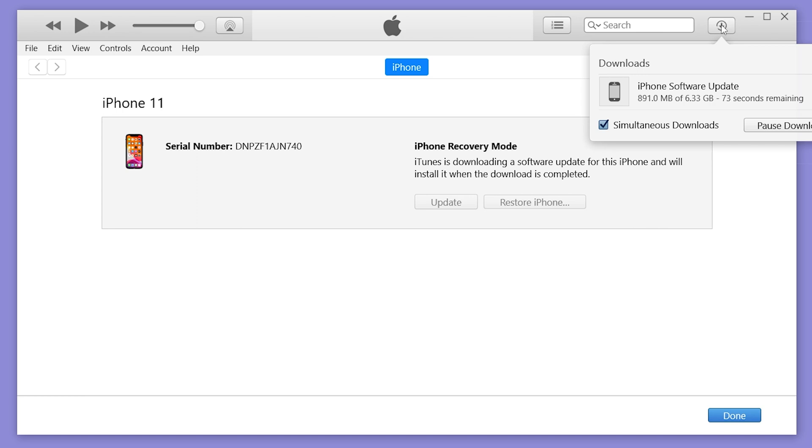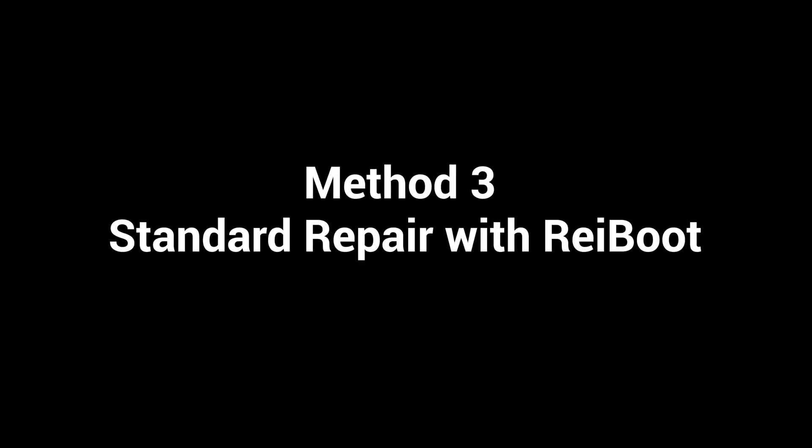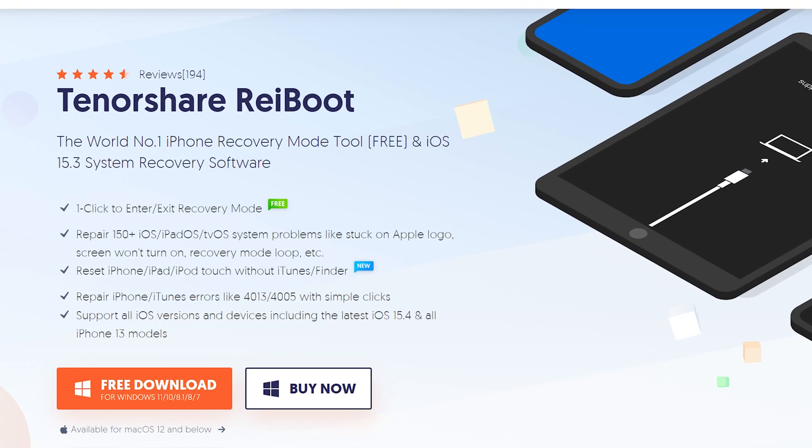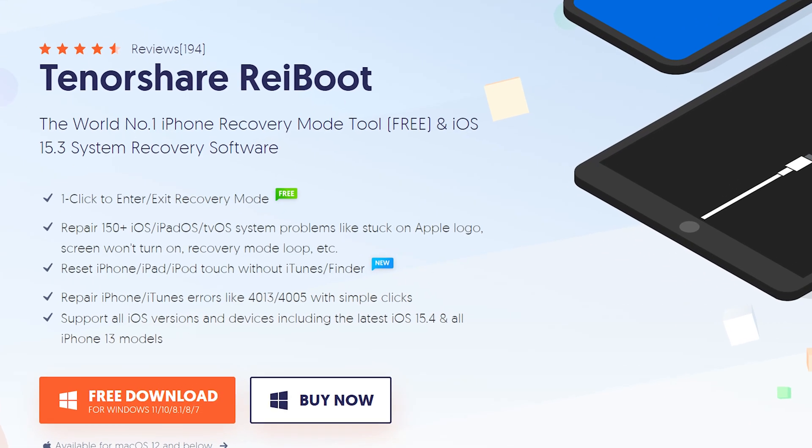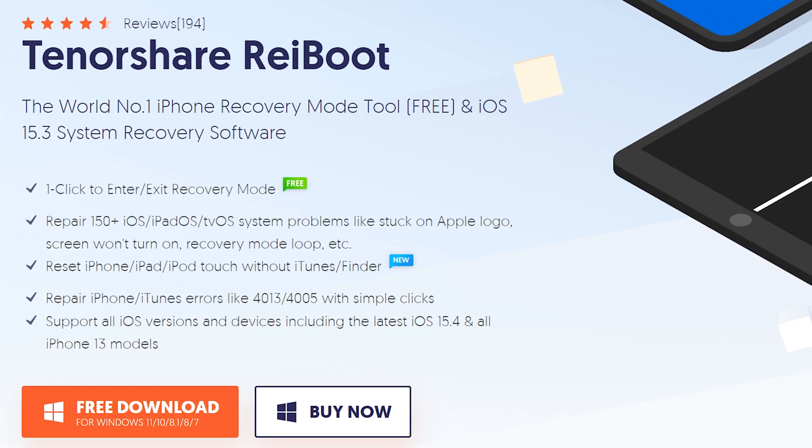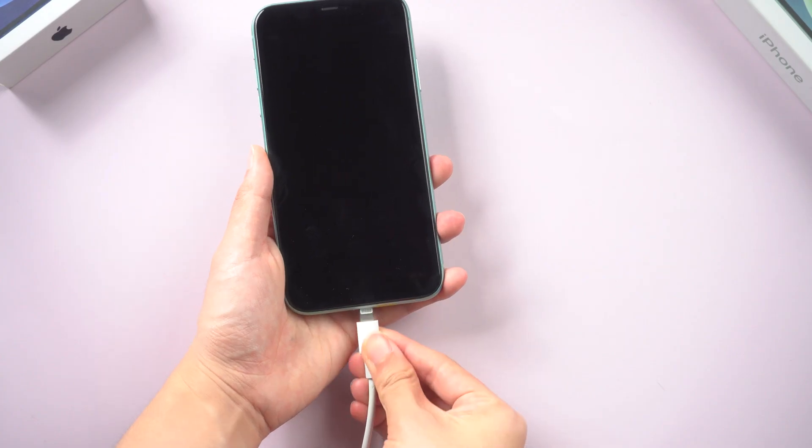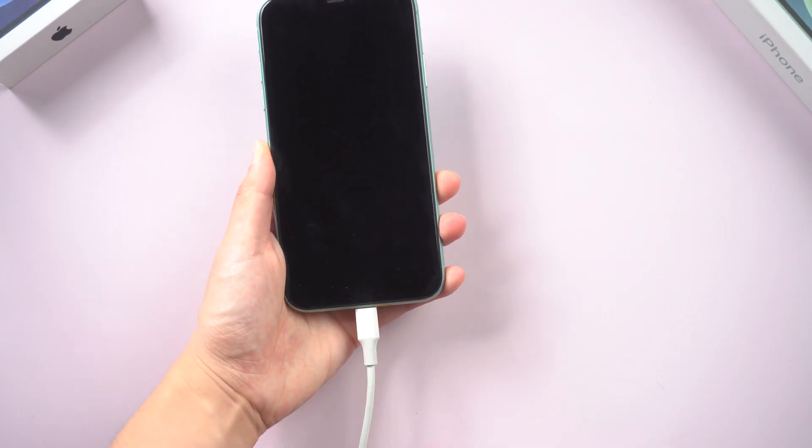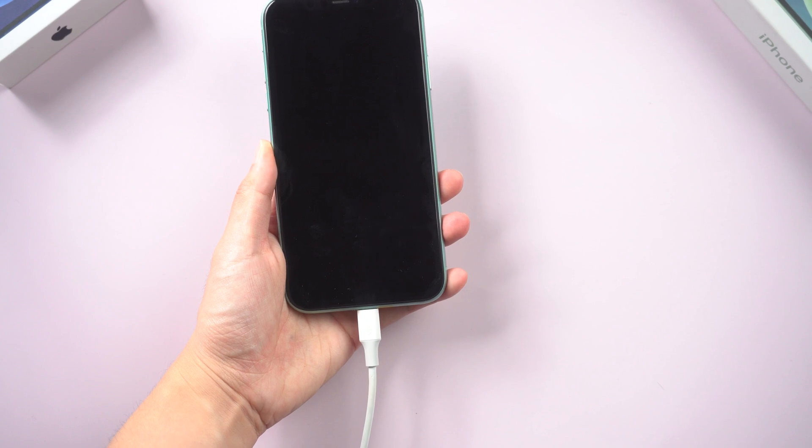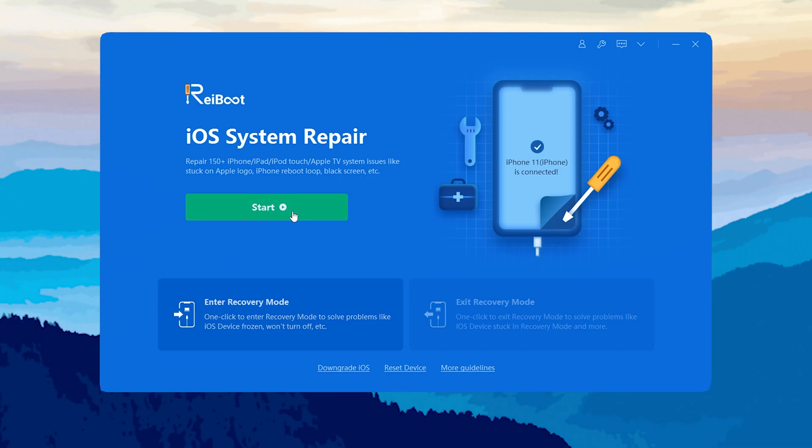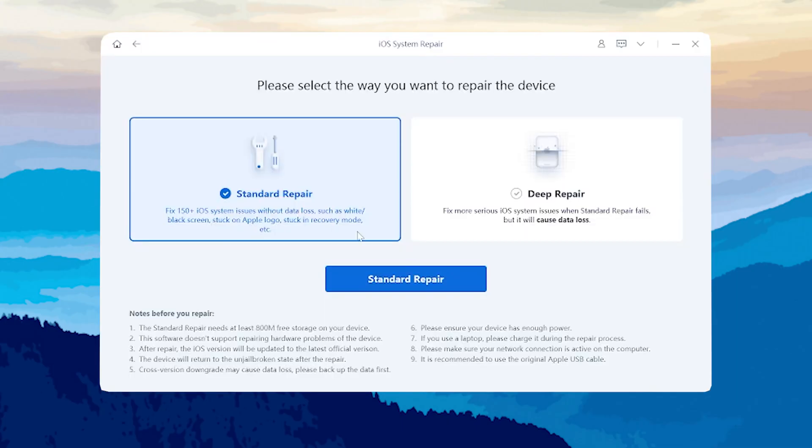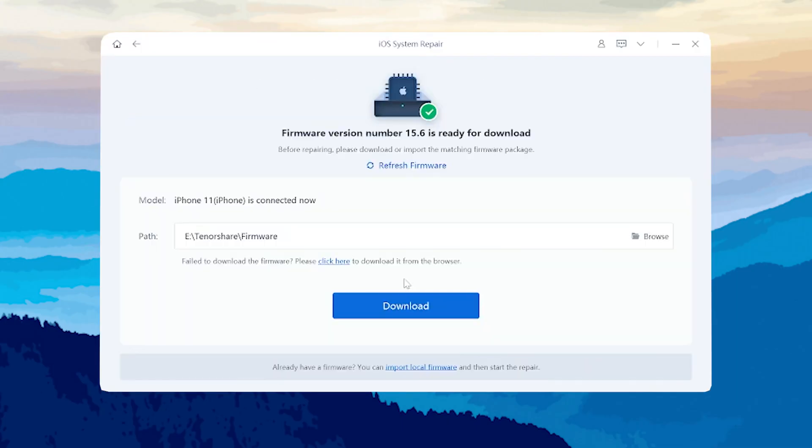Method 3: Standard Repair with ReiBoot. ReiBoot is an iOS system repair tool that can fix more than 150 iOS system issues. I've put the free download link in the description. Just connect your iPhone to the PC and launch ReiBoot. Then click the green start button and choose the standard repair option.